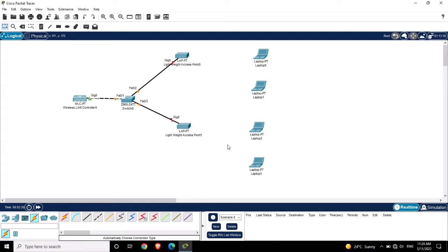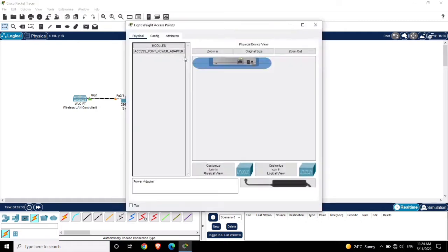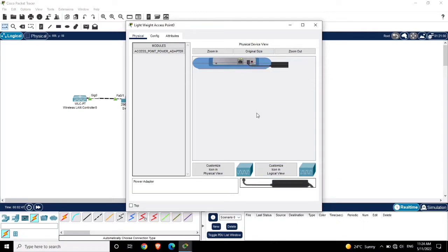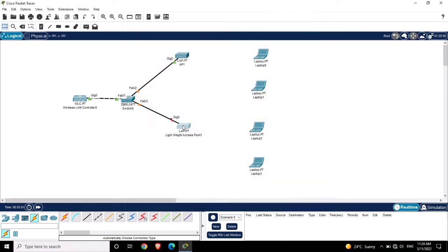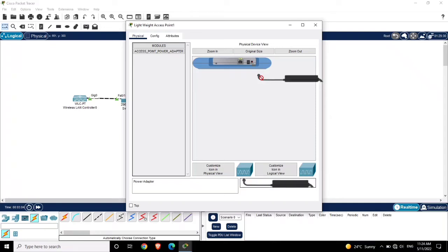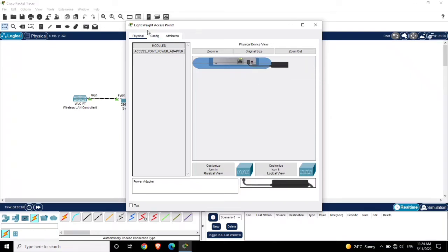Now let's start the configuration. First, I am going to the first access point, clicking on it, and powering it on. Bring the power adapter and connect it. Now the access point is powered on. Let's change the name to AP1. For the second access point, power it on and change the name to AP2.